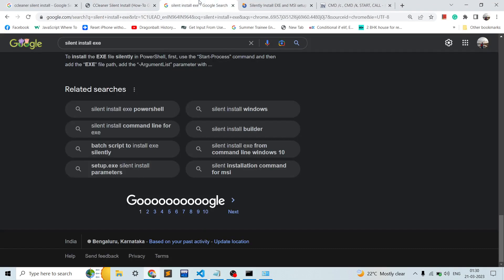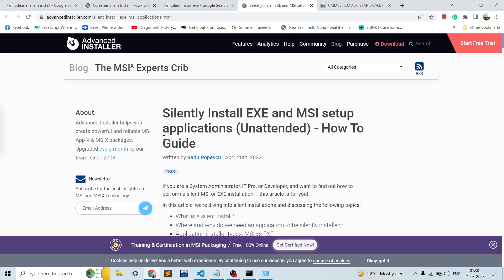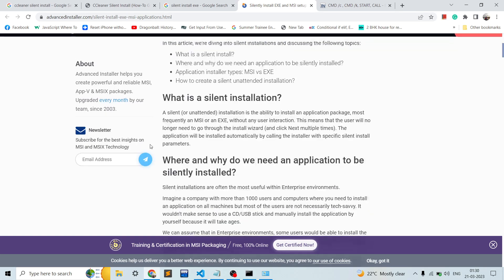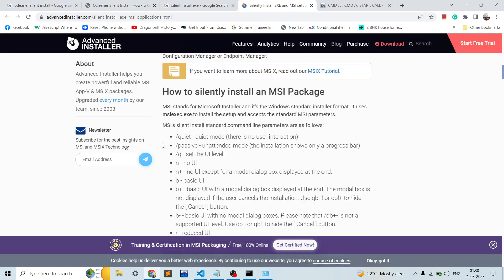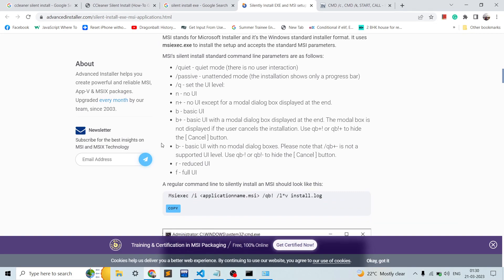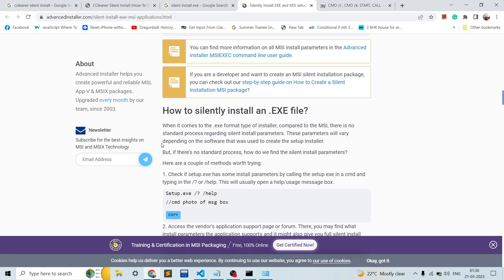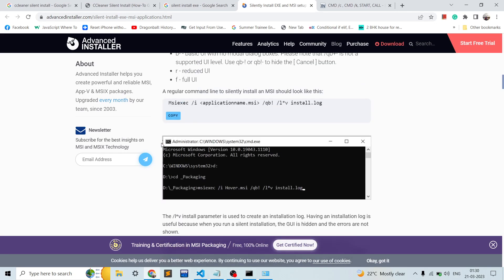While we wait, let's discuss different commands. If you go to advancedinstaller.com, there is a wonderful article about silent installing EXE and MSI setups — it was quite helpful for me as well.